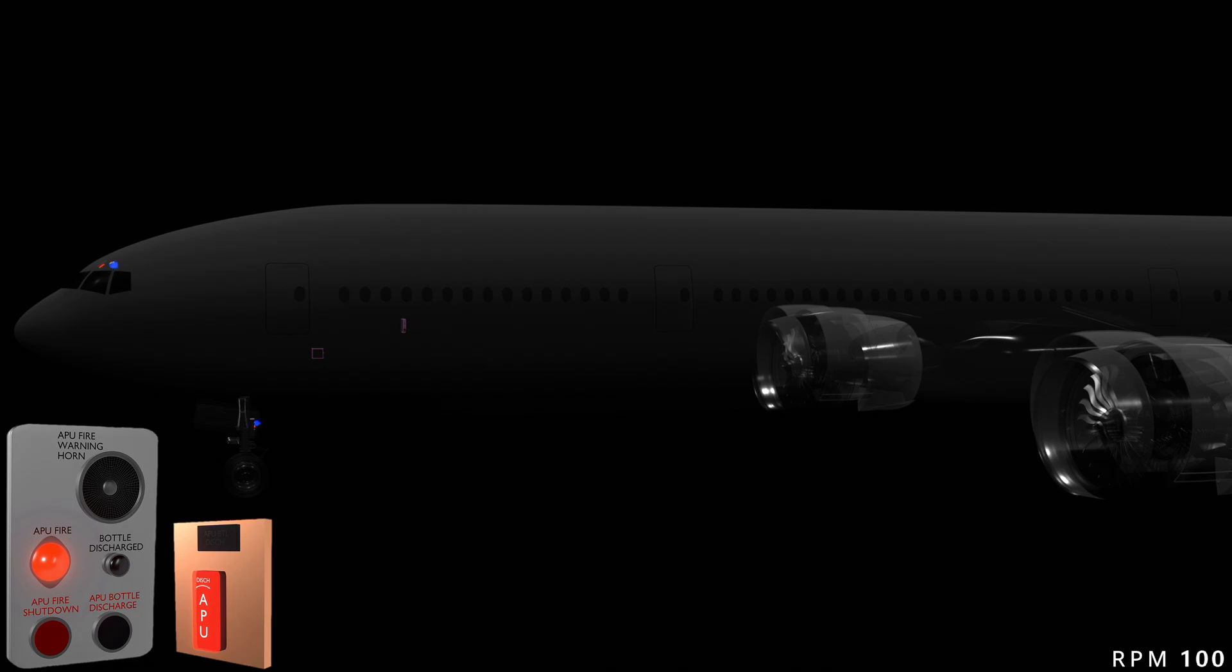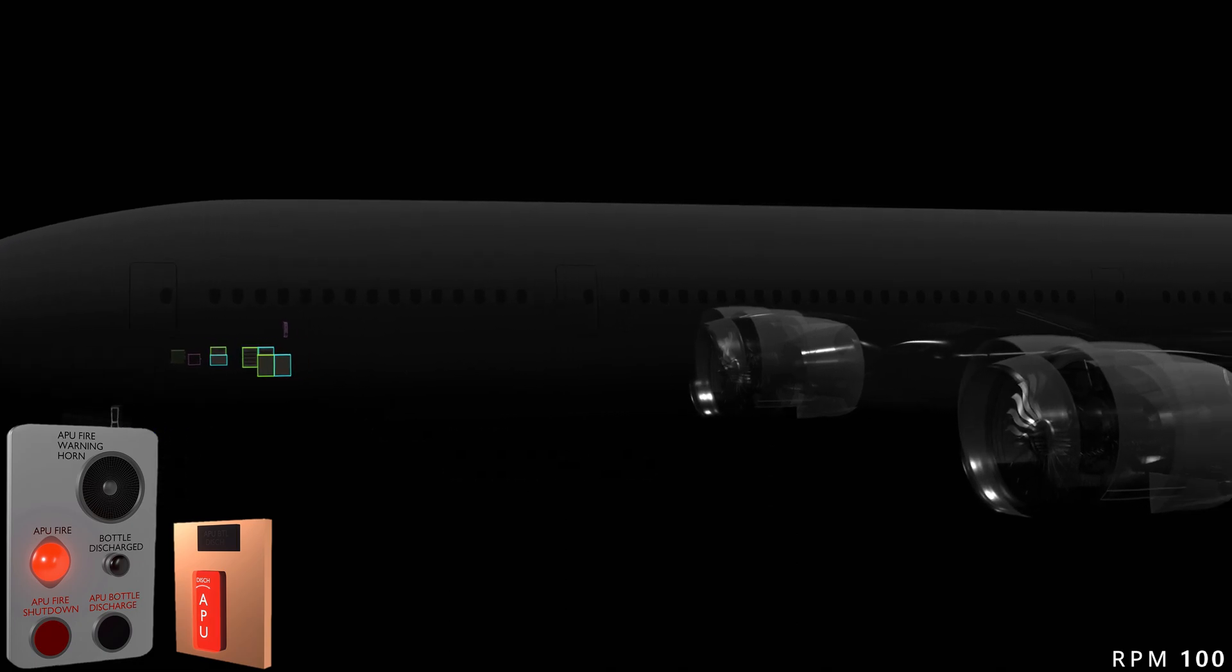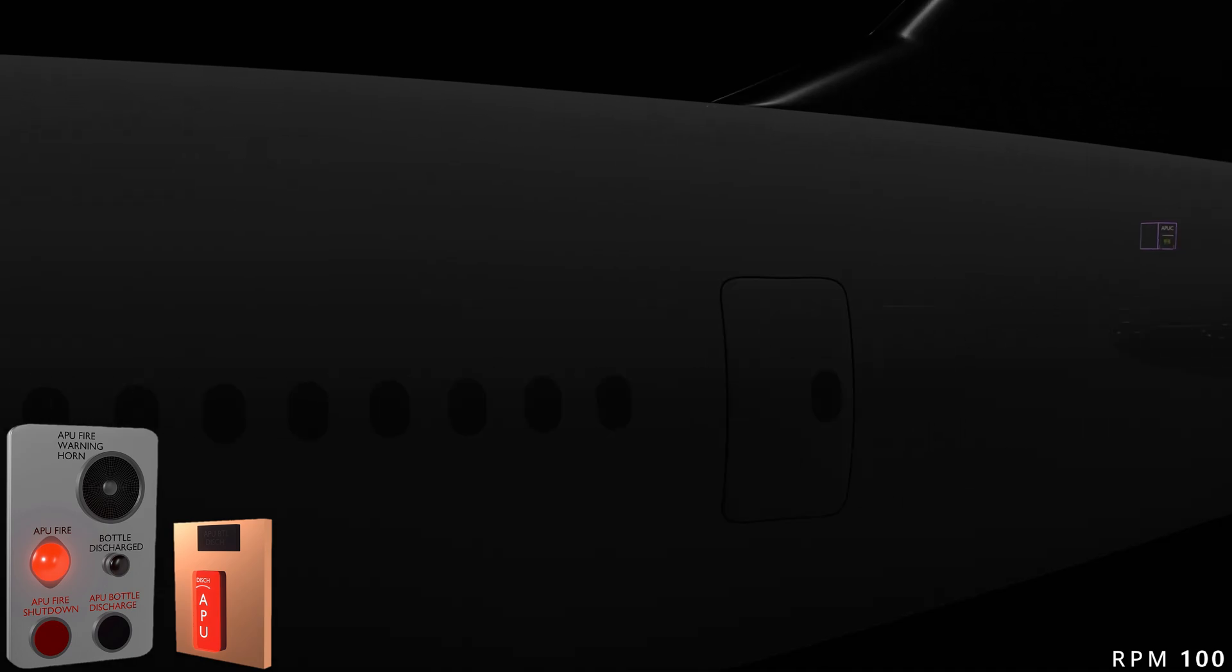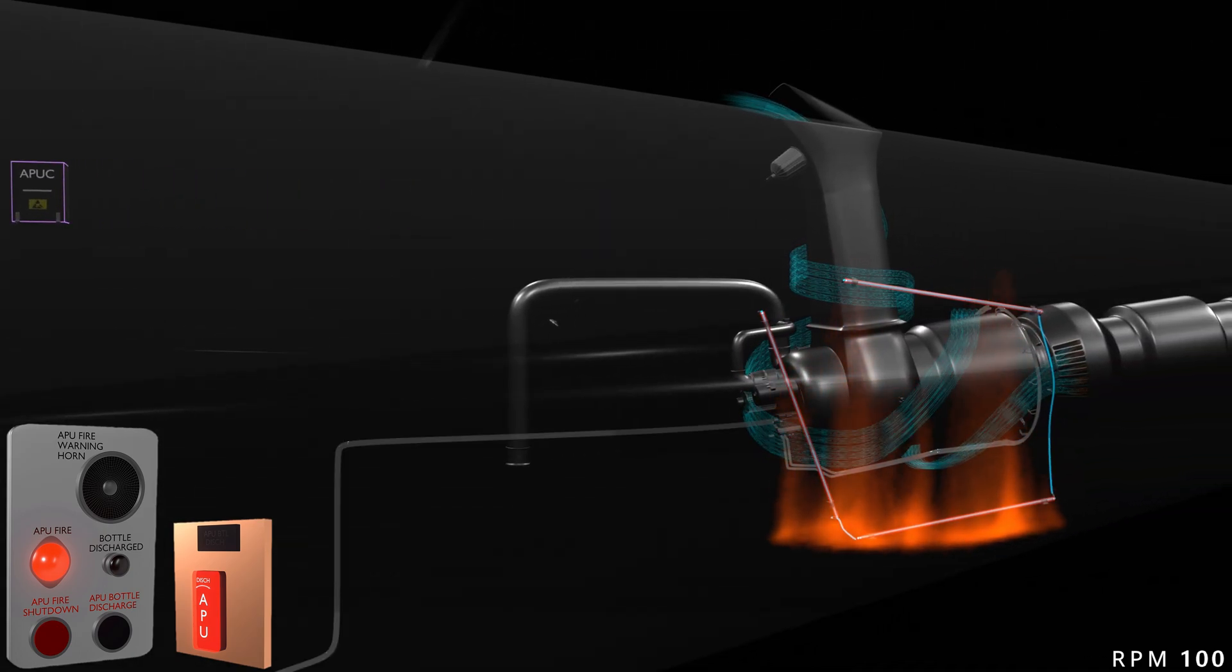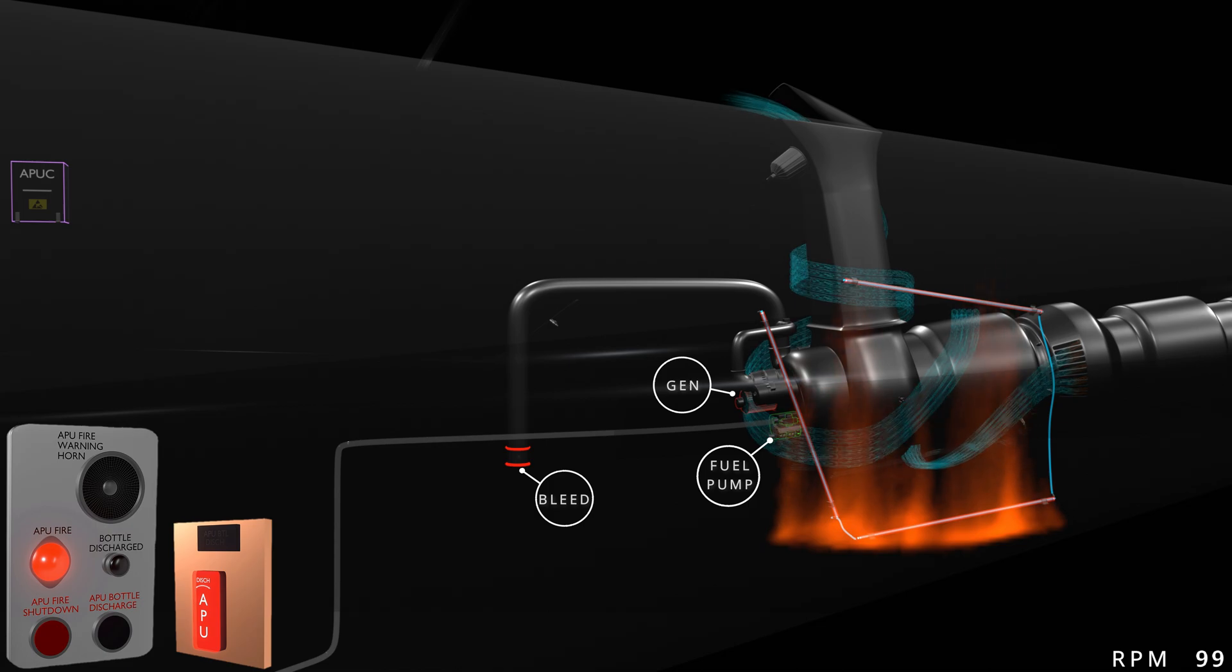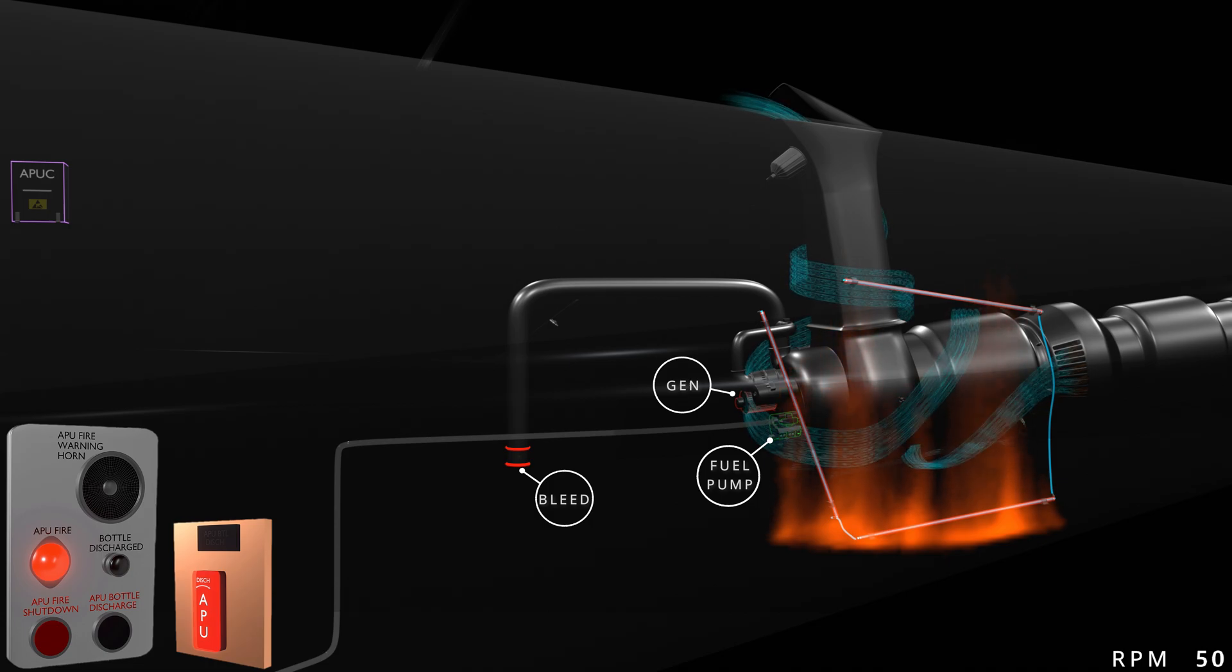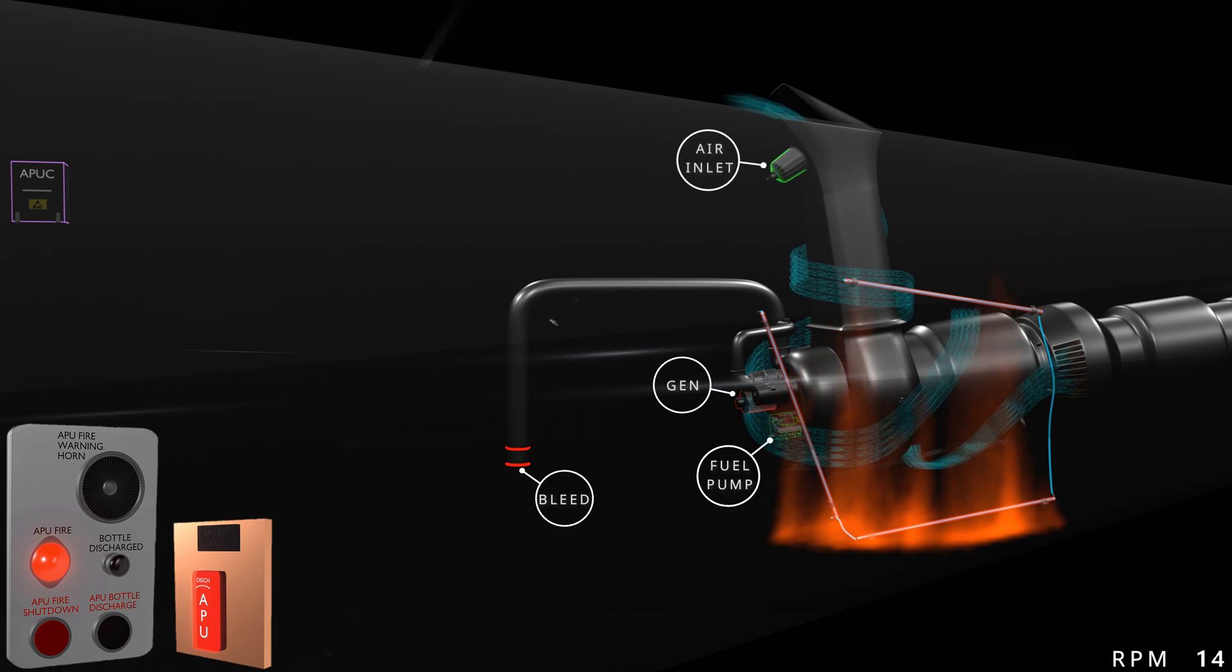For automatic operation, the fire computer sends a signal to the electrical load management system to help stop the APU. Simultaneously, the APU controller will receive the shutdown command. In automatic shutdown, there will be no cool-down period for the APU engine. The controller will immediately close the bleed valve, disconnect the generator, and cut the fuel supply to stop the engine. As the APU generator is disconnected, the electrical load management system will use the standby power provided by the main battery. The load management system will stop the fuel supply to the APU from the fuel tank and close the air inlet door.